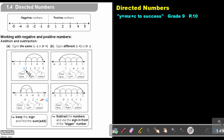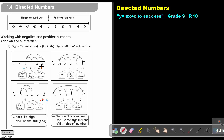Let's look on a number line. I'm standing at 2 and I go in a positive direction 3 units — 1, 2, 3 — and my answer will be 5. The rule: if the signs are the same, you keep the sign (if there's no sign, the sign is positive) and you find the sum — you add the numbers.